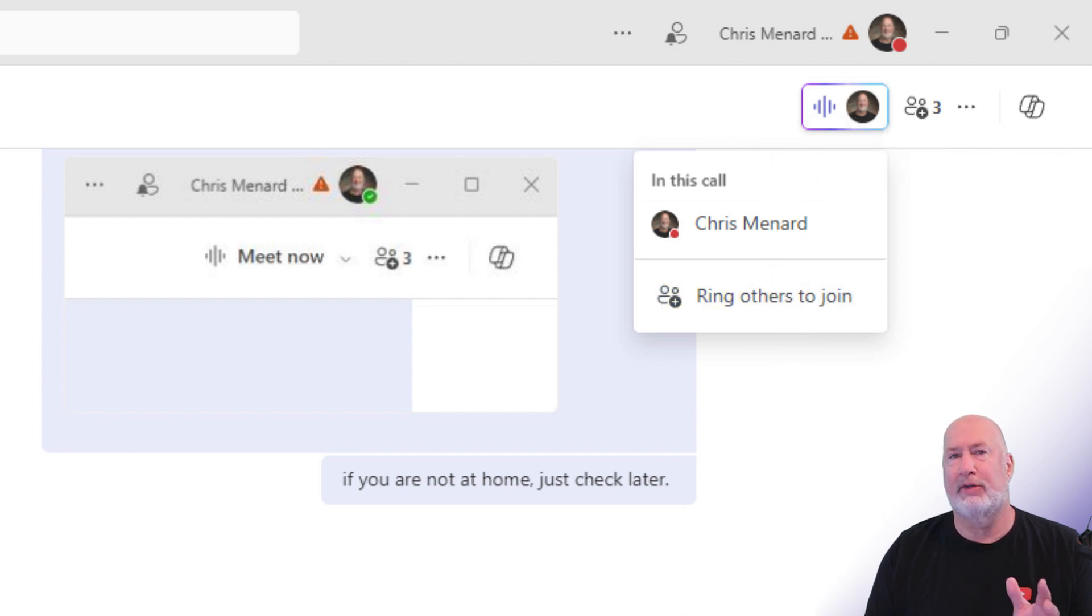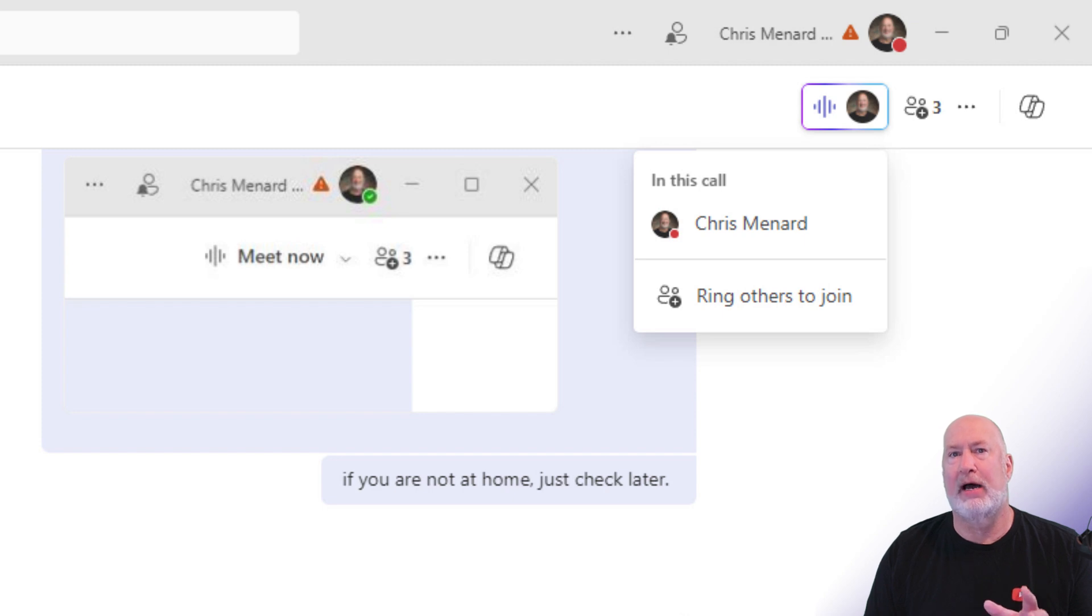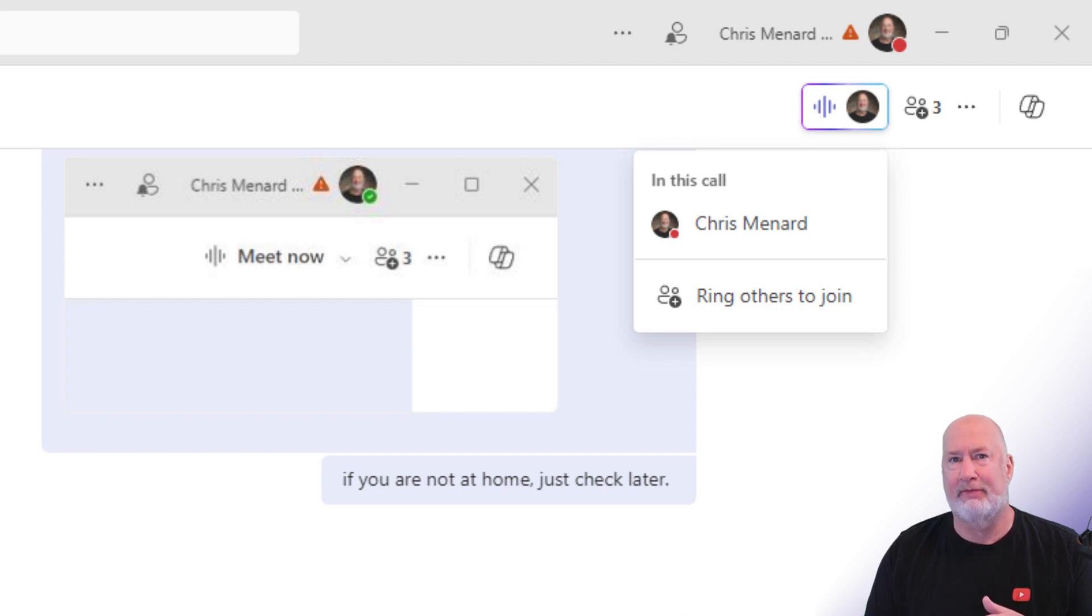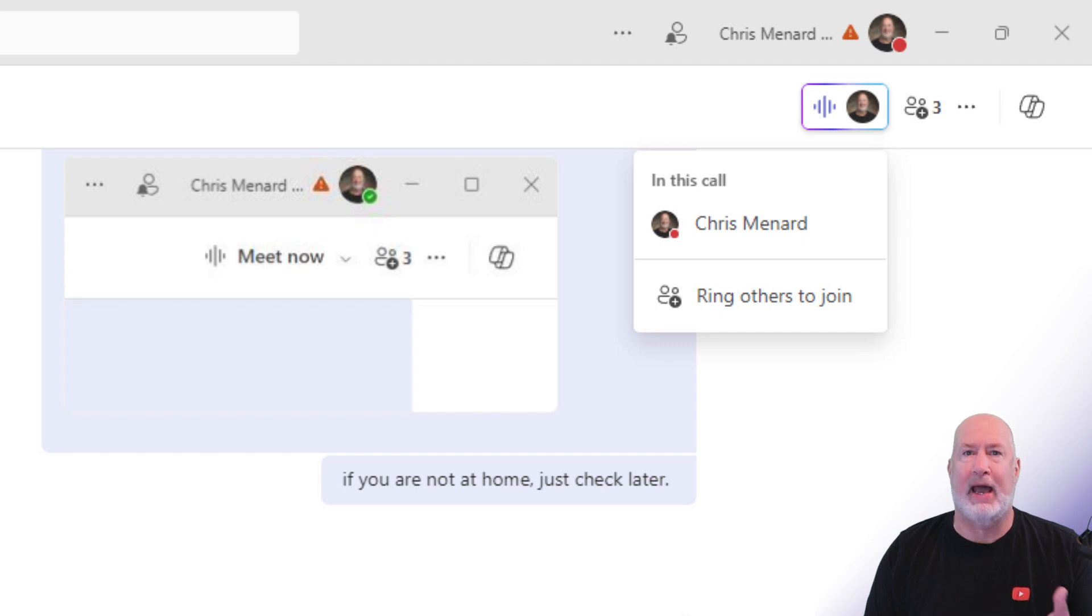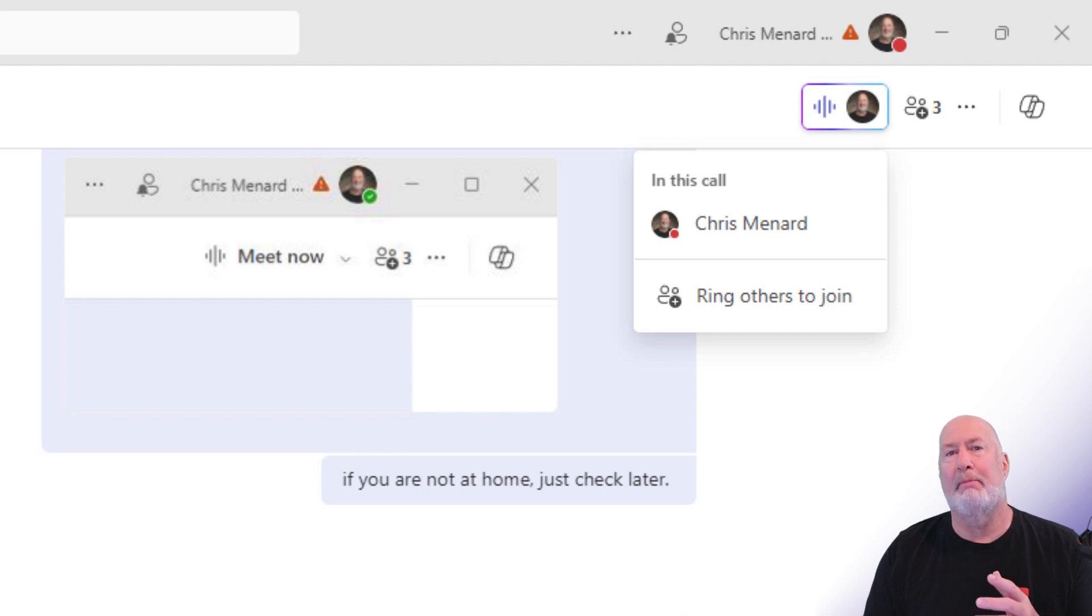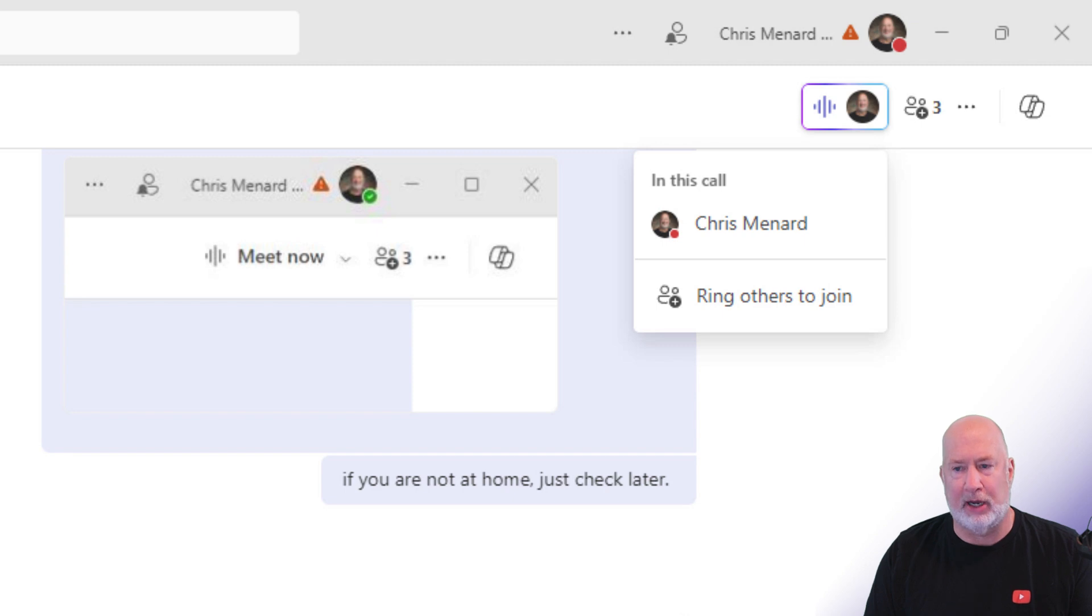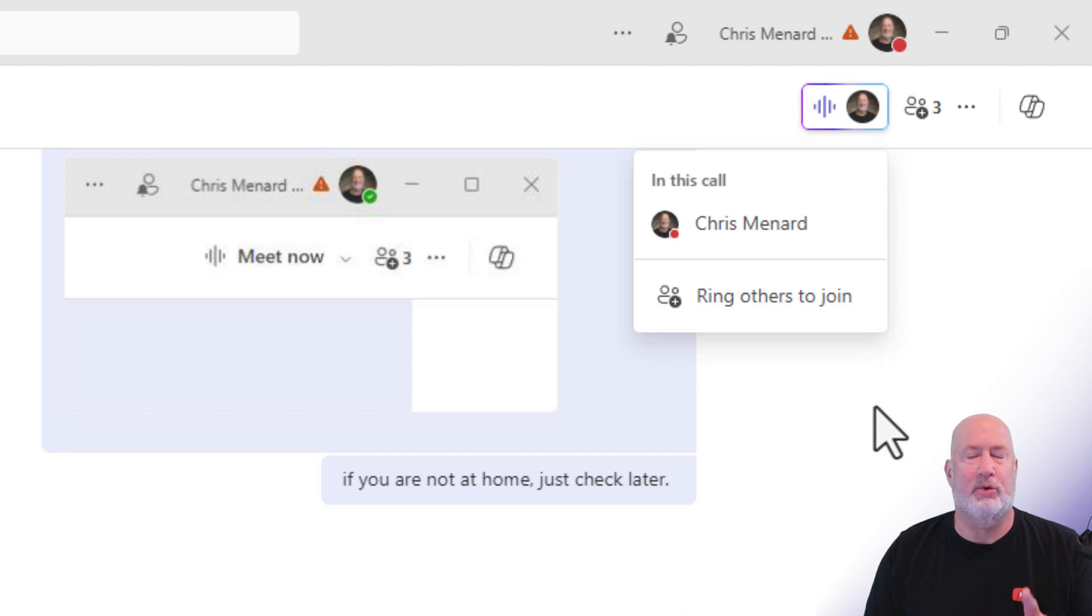Anyway, I really like this feature because I find myself in group chats all the time and needing to meet with just the people that are actually active in it at the moment. And I've always had to go to the calendar and do a Meet Now and get an impromptu meeting going. So this is a great feature.